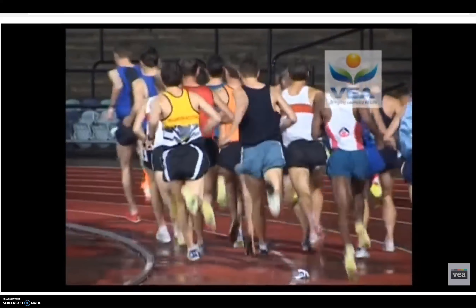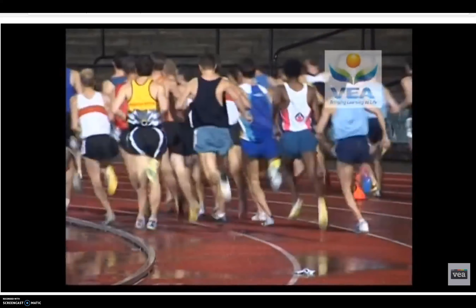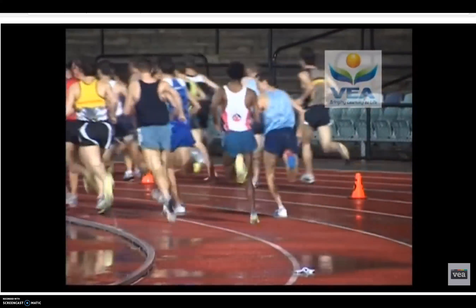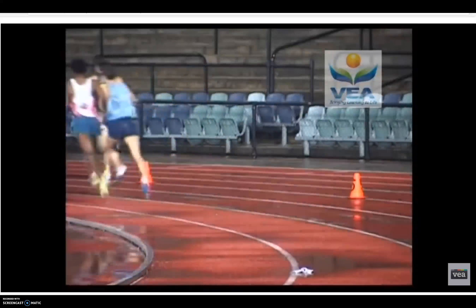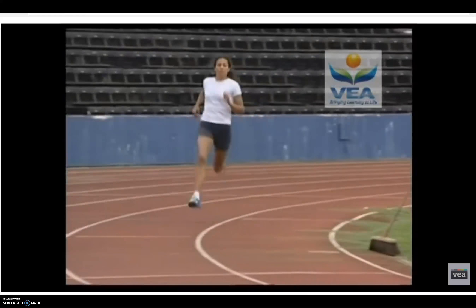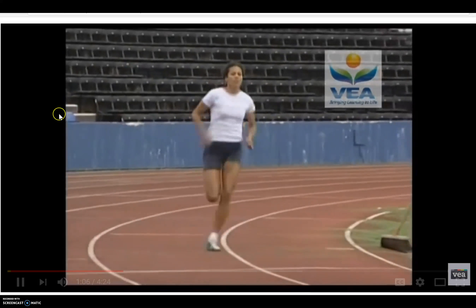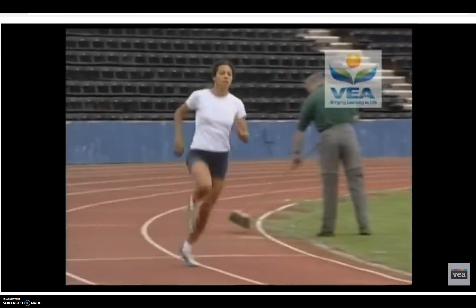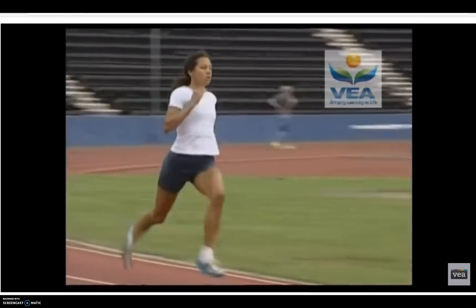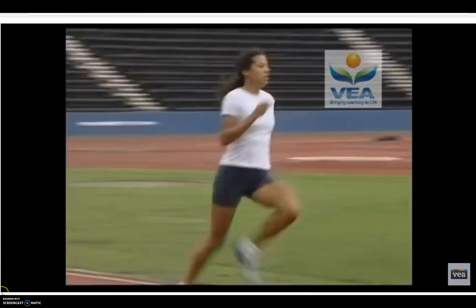Muscles require oxygen to sustain work levels over a long period of time, so in order to ensure there's enough oxygen going to the working muscles, your respiratory rate will increase through the exercise session. The increase in respiratory rate therefore increases the oxygen that enters the system.